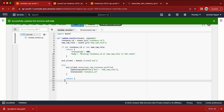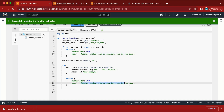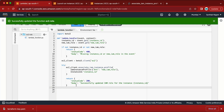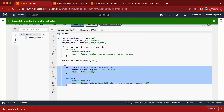The return will have status code 200 and a body message like 'Successfully updated IAM role for the instance' with the instance ID included using an f-string: f'instance_id: {instance_id}'.